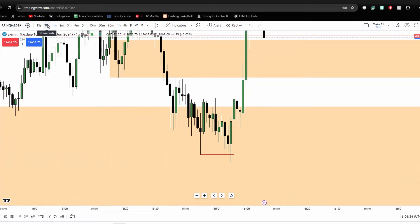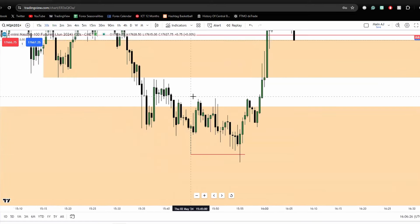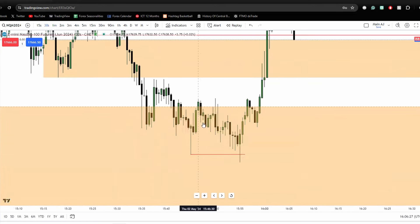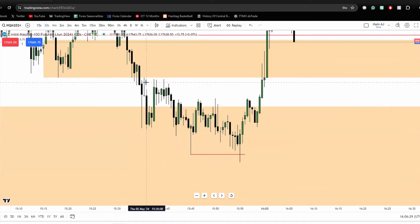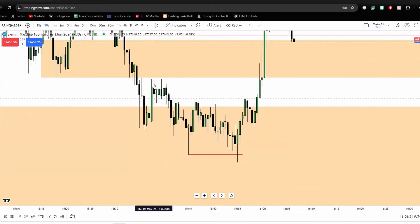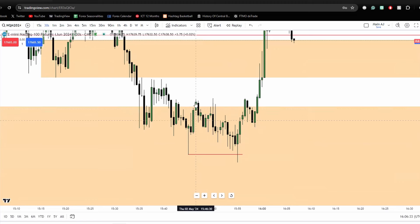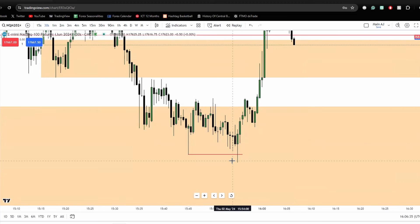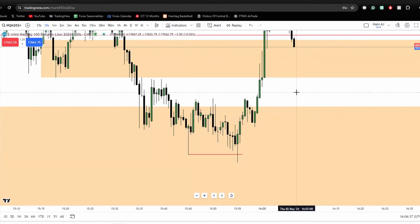So let's go down into the lower timeframe. I have a 30-second chart here. I'm looking at this as the bearish order block, and I'm seeing this price running higher as a retracement for it to go lower and target these lows.